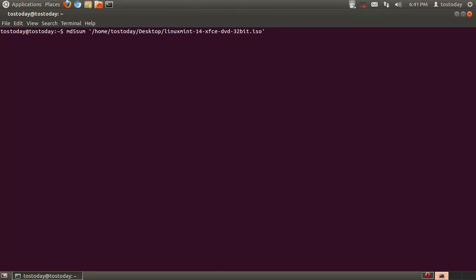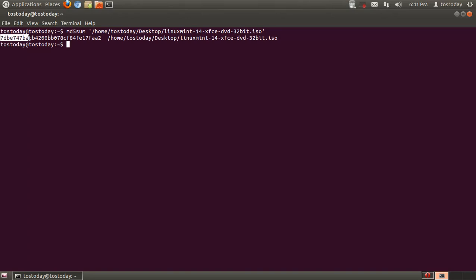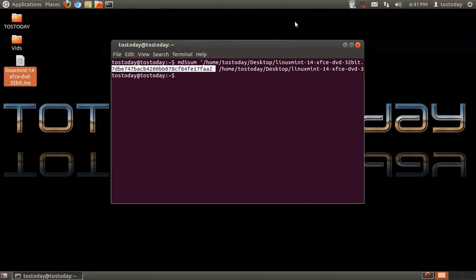And I will be waiting for a code. Now, in my case, it has already been posted right here. Now, this has to match what is on the Linux Mint website to match that code.